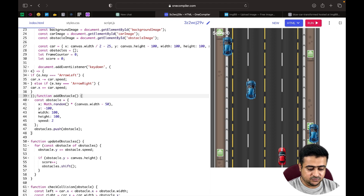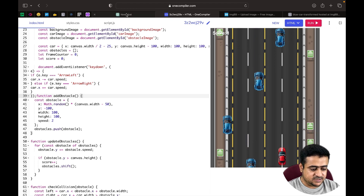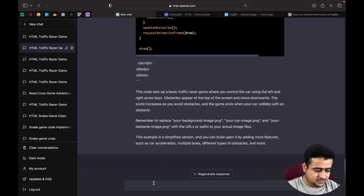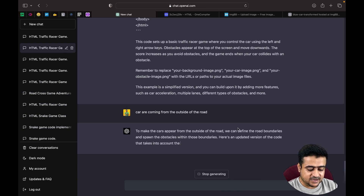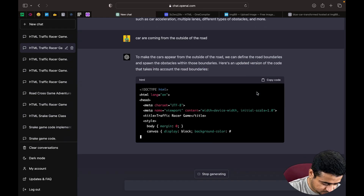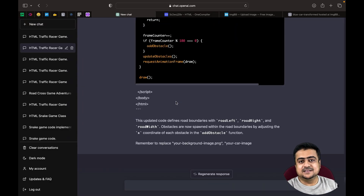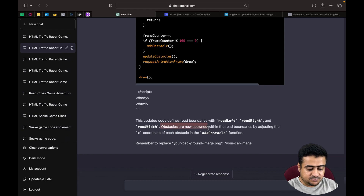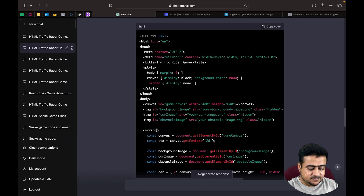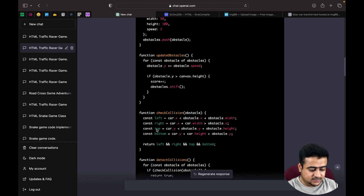The enemy cars are appearing outside the road boundaries, which is not acceptable. We tell ChatGPT the cars are coming from outside the road. ChatGPT responds that we need to define road boundaries. The updated code defines road boundaries with road left and road right, and obstacles are only spawned within those boundaries by adjusting the X coordinate.